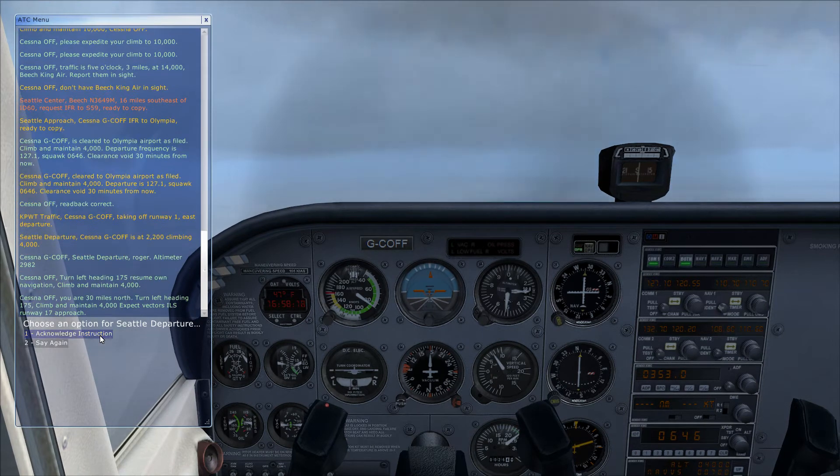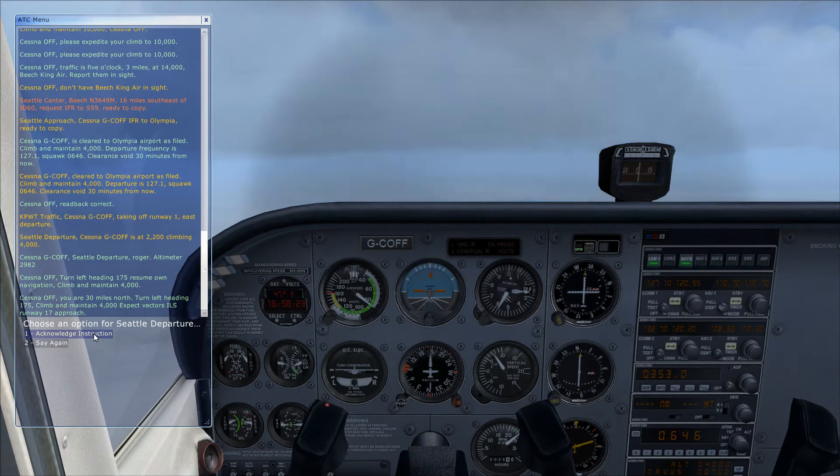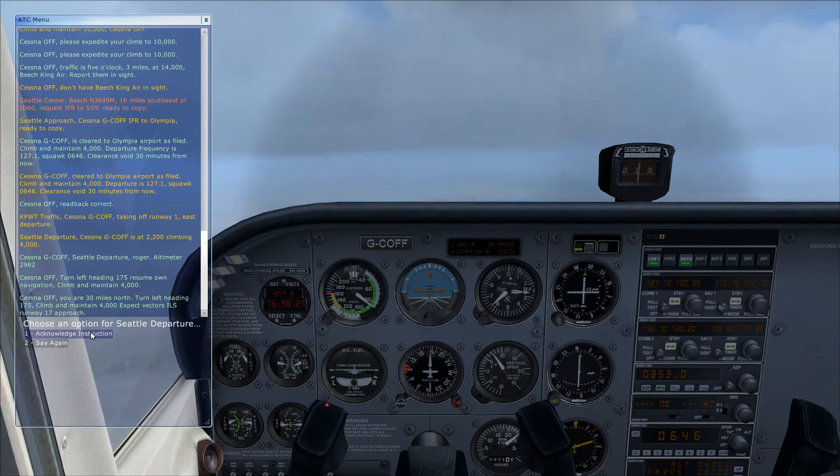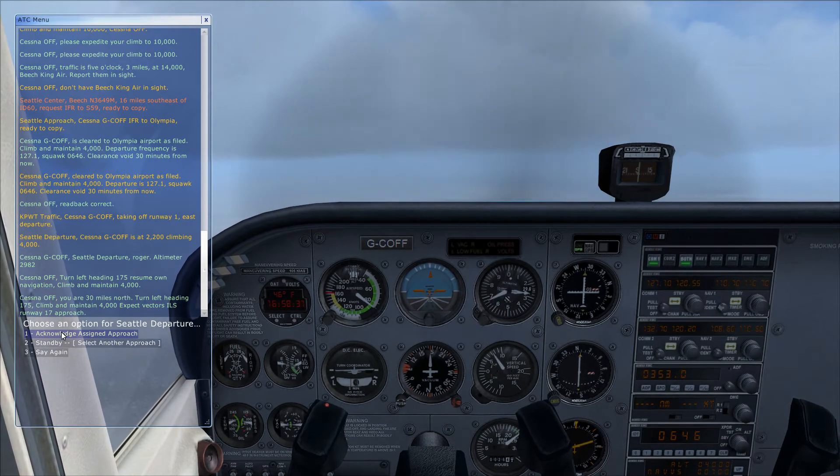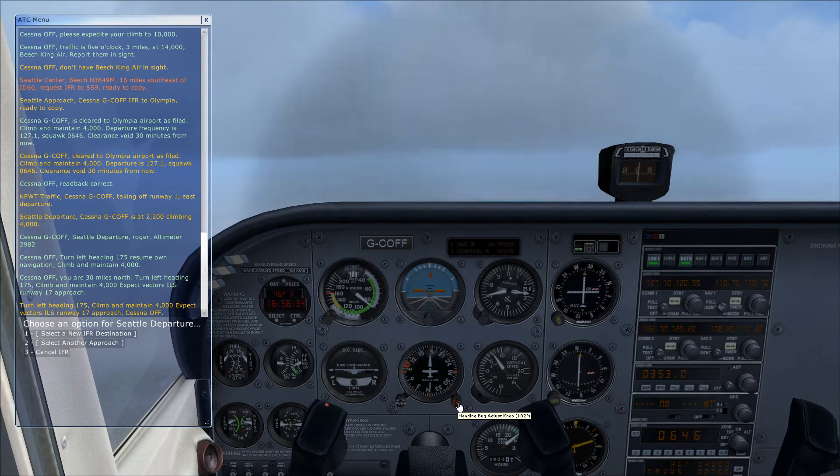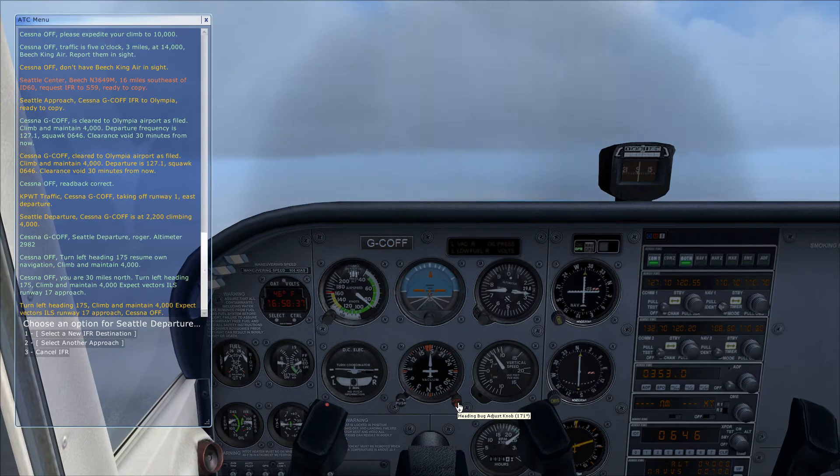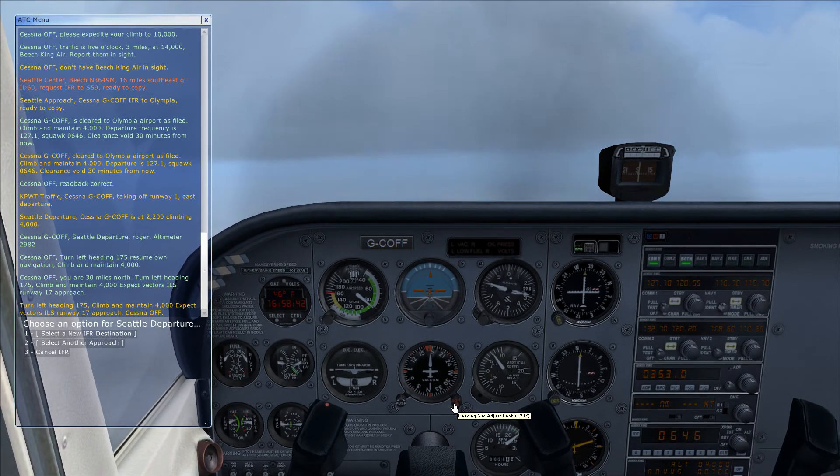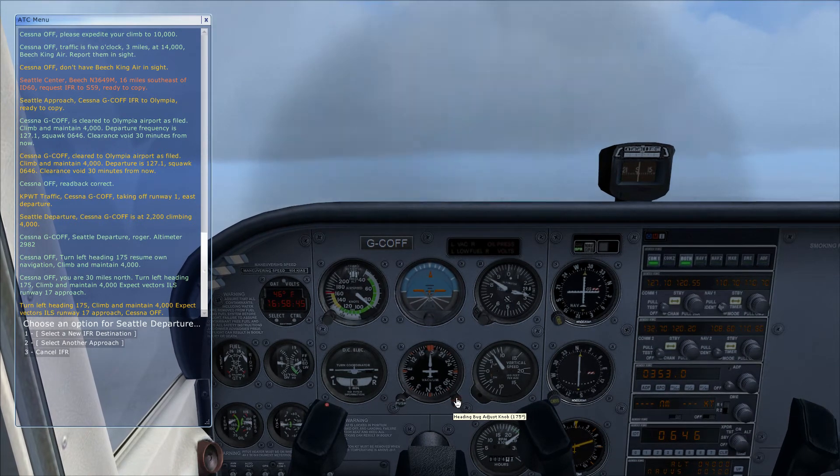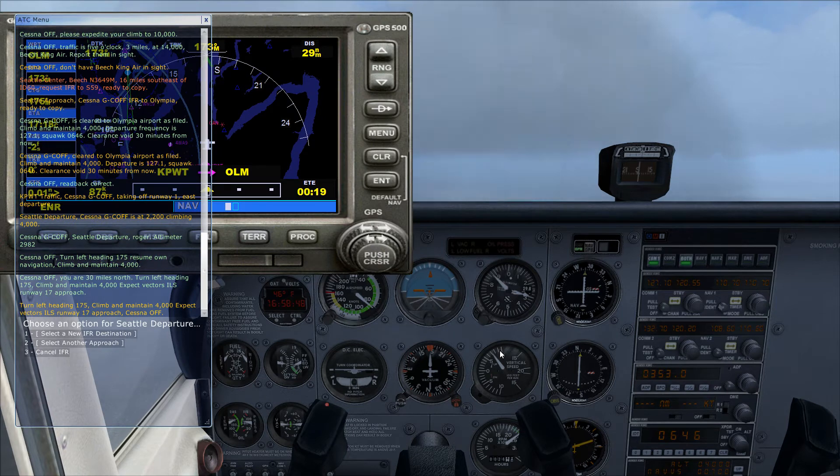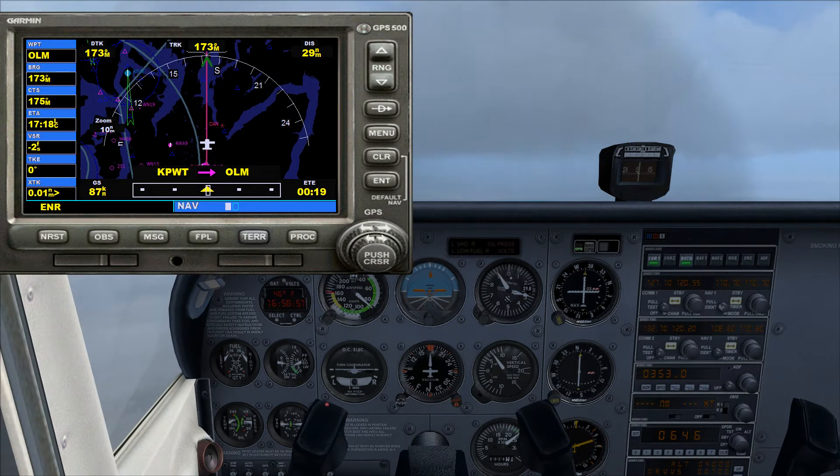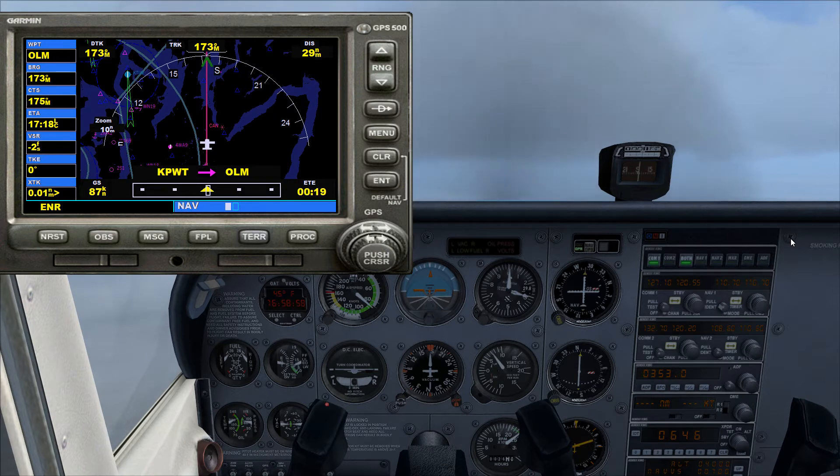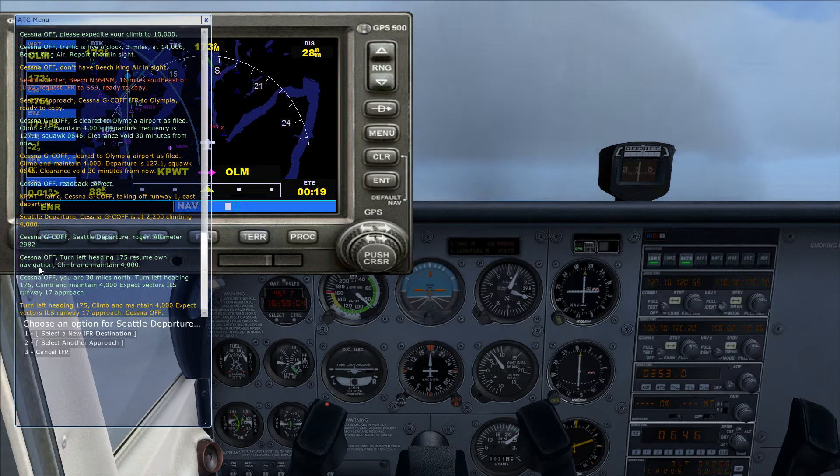Cessna Oscar Foxtrot Foxtrot, you are 30 miles north. Turn left heading 175, climb and maintain 4,000, expect vectors ILS runway 17 approach. Turn left heading 175. But I'm following the GPS, so it's going to be going that direction. So now I'm going to show you how to load the vectors.